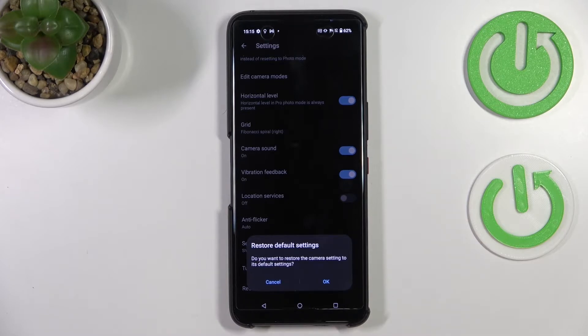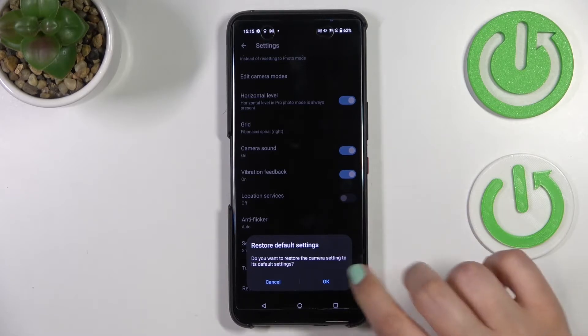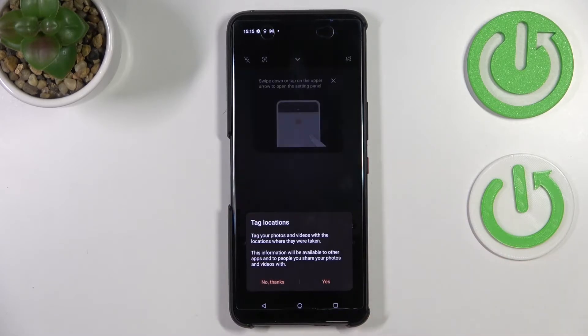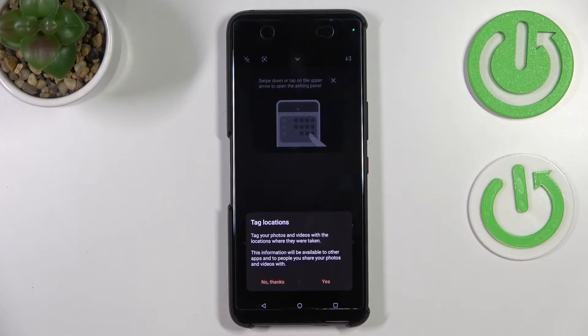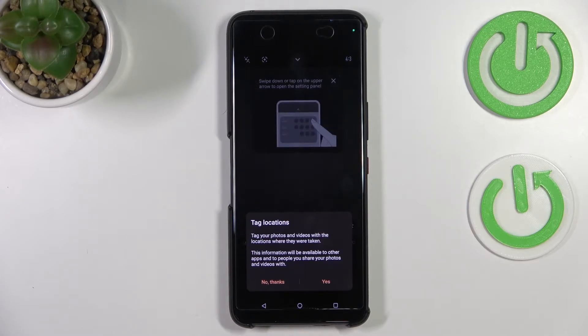Your device will ask you if you really want to do it, so just tap on OK. As you can see, we just got back to the camera.